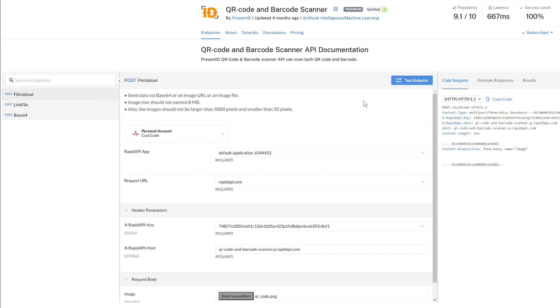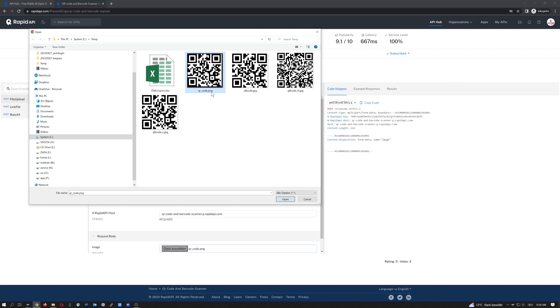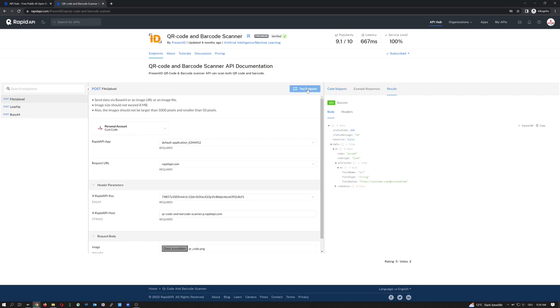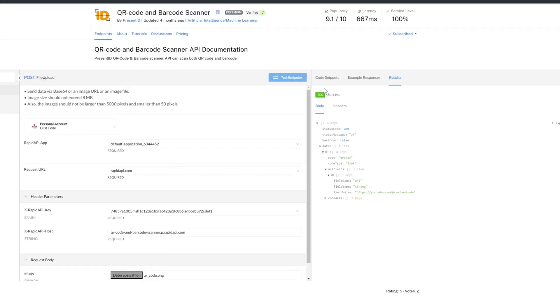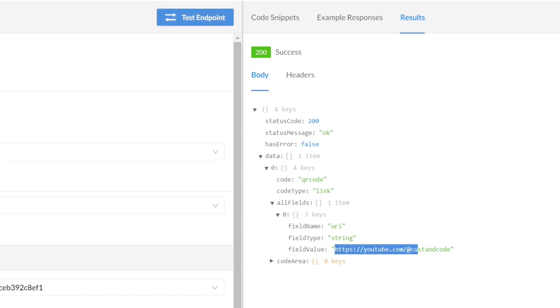We can test this service. The only thing we have to do is we pick a file, a QR code. For example, I pick this one and I click on open. Then I click on test endpoint. And we see we have a result. This is the response. This is successful and this is the response and there are some values in it. For example, field name type and the field value and this is the link to my YouTube channel.